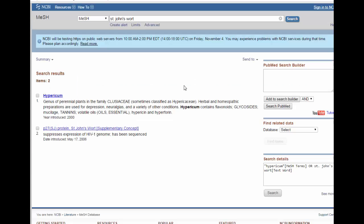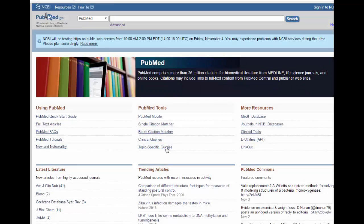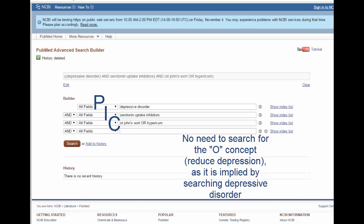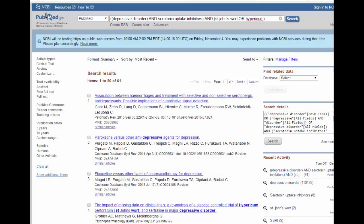Now we're ready to begin building our search. We need to get out of the MeSH database and back into PubMed. The easiest way to do that from the MeSH database is to scroll down and click on PubMed. Then we'll go into the Advanced Search Builder to combine all of our concepts. Once the search terms are entered correctly, all we have to do is click Search. Be sure that anything on the left is connected with AND, and notice that the two terms for St. John's Wort are on the same line connected with OR. Here are the results of the search.